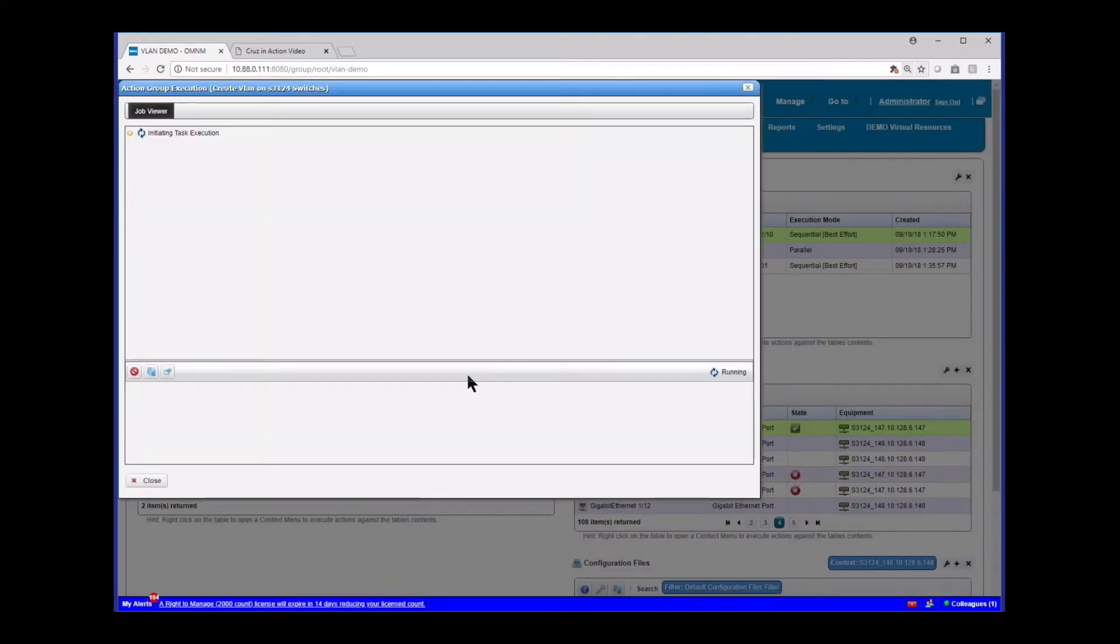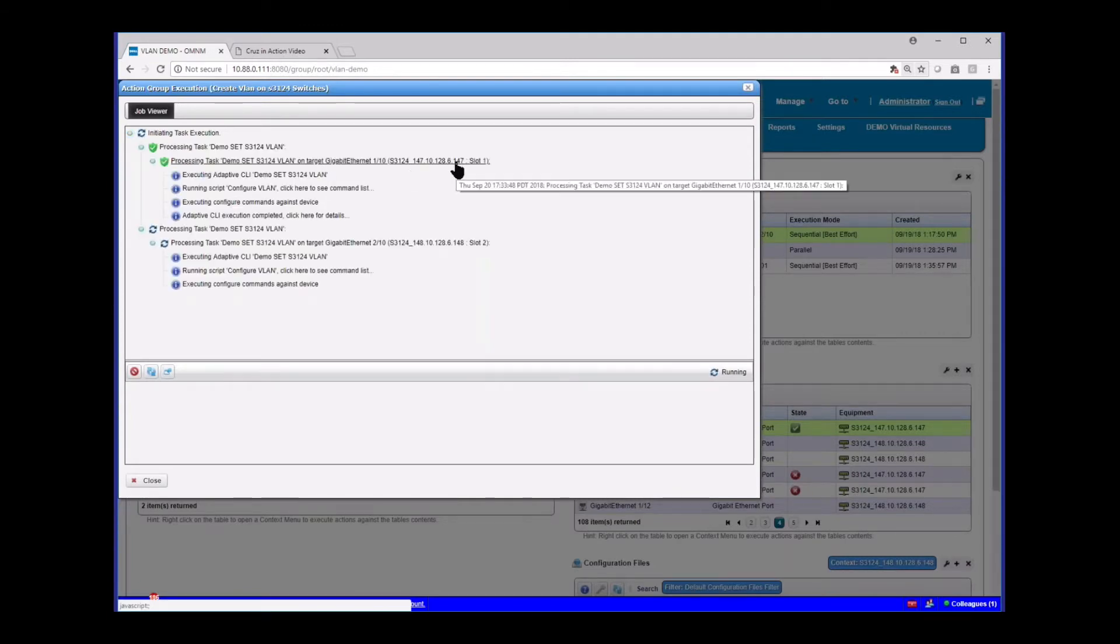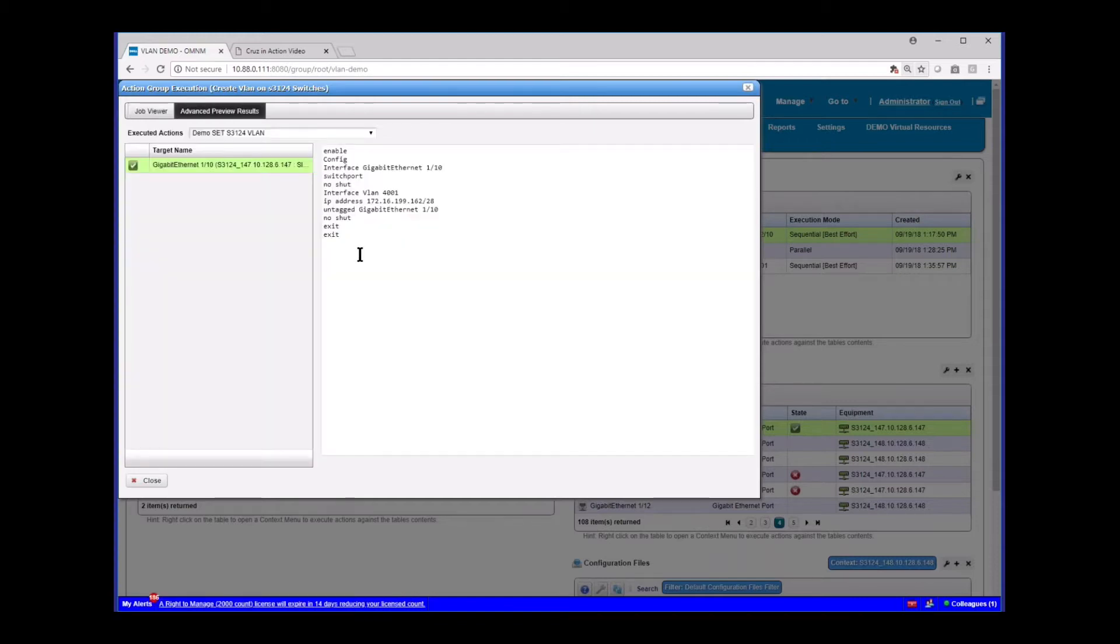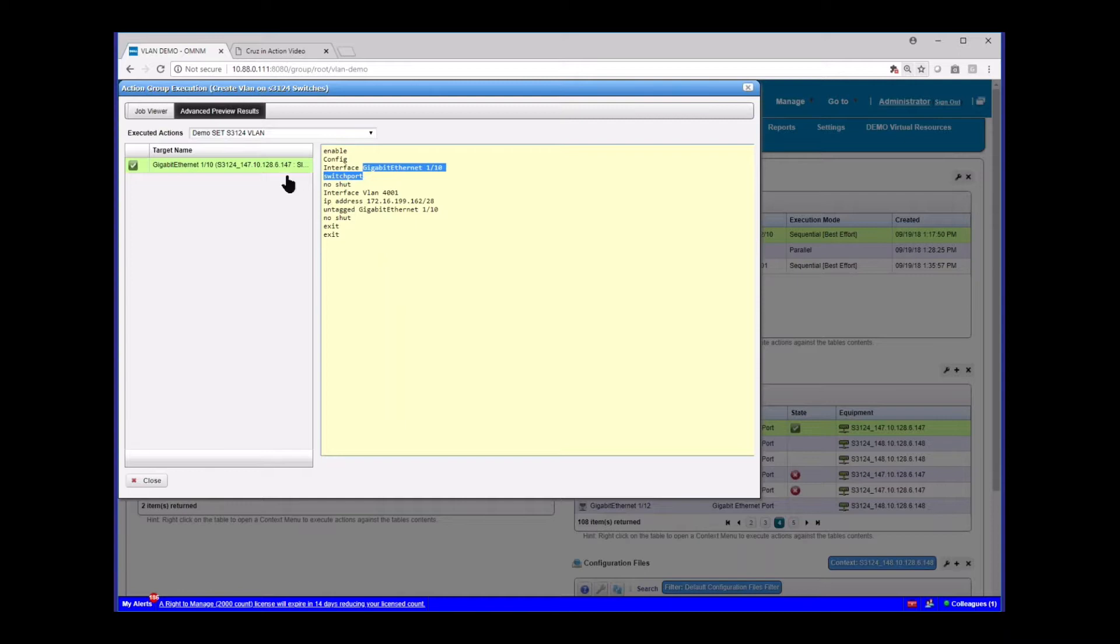So what I want to do now, I want to execute that. So let's execute that and see what happens. This is a normal job status viewer. It's going to go in and you see here it's executed against the 6.147 and it's also executing against the other box. It's done already. So what we see now is on the 6.147 box, it's already put this configuration on here. Enable config.